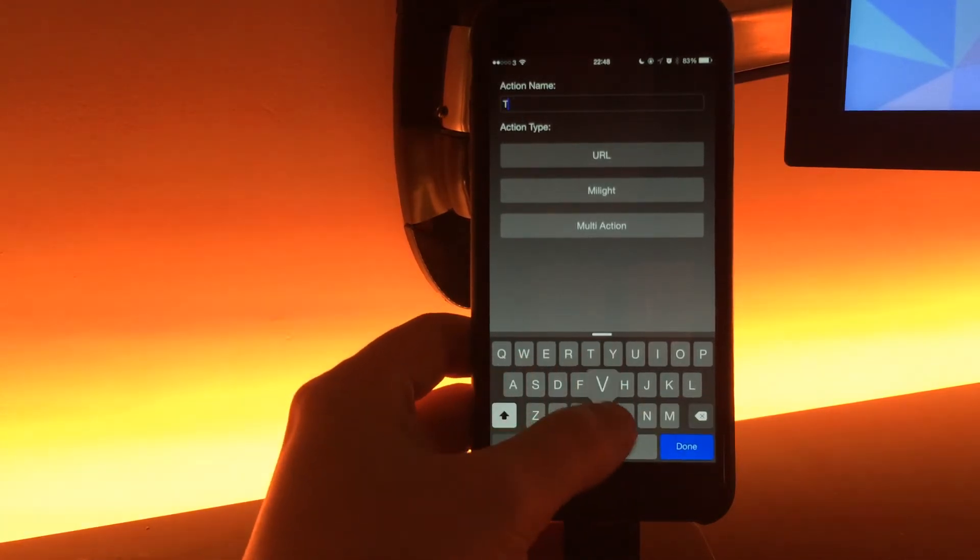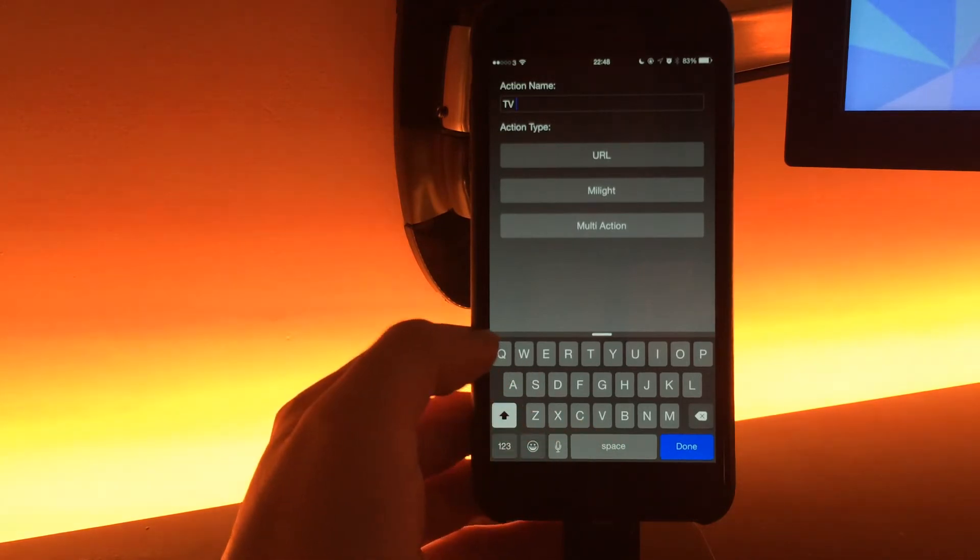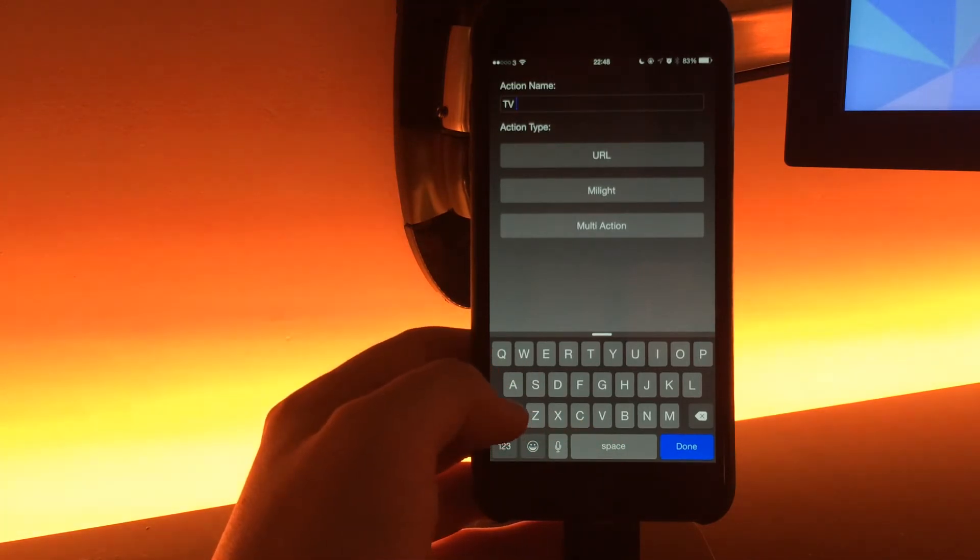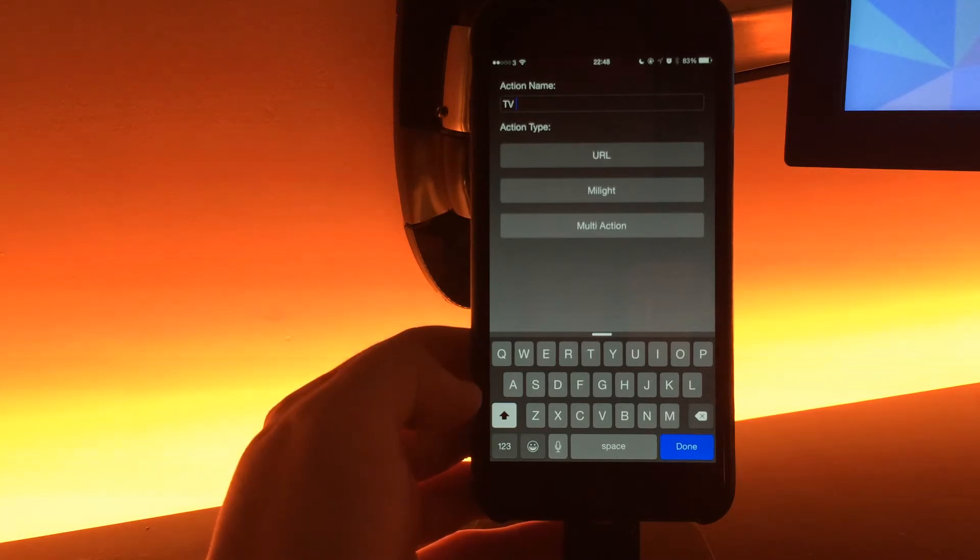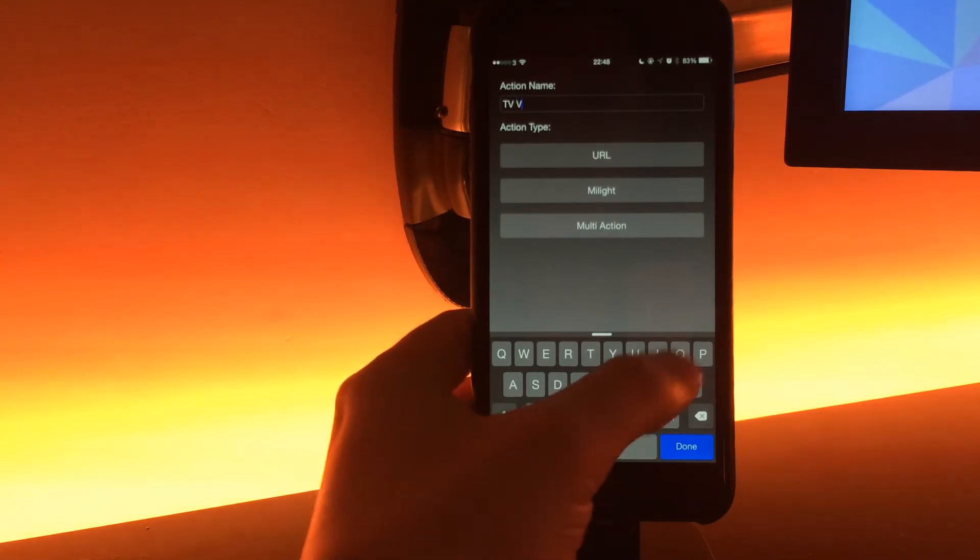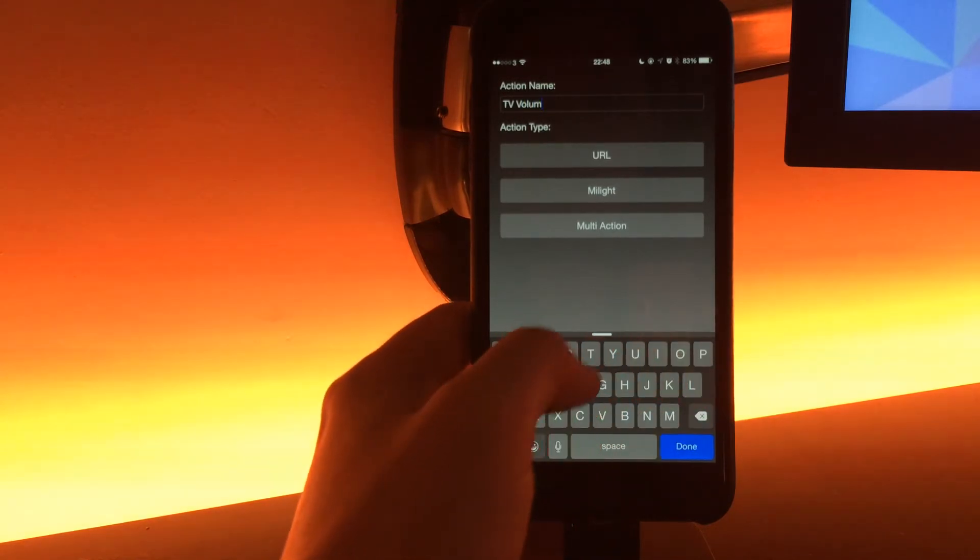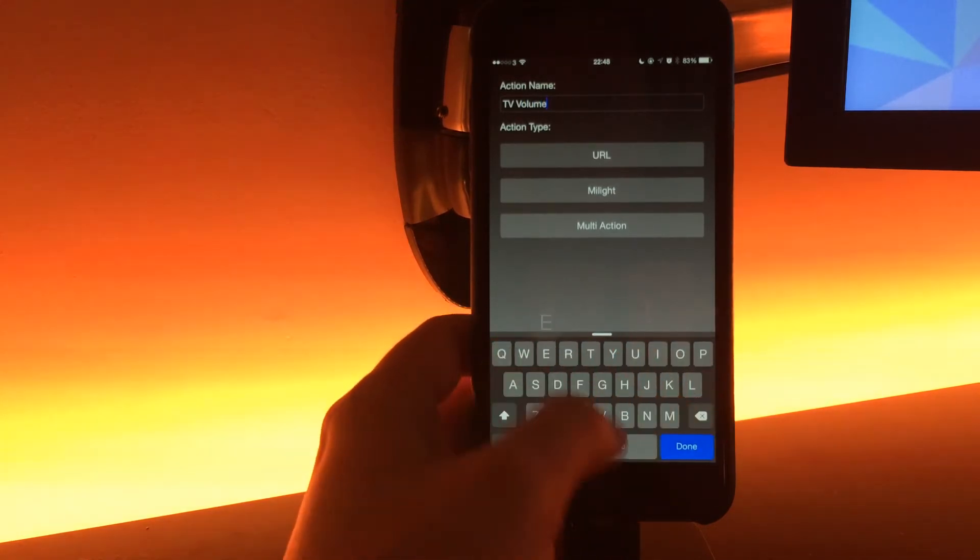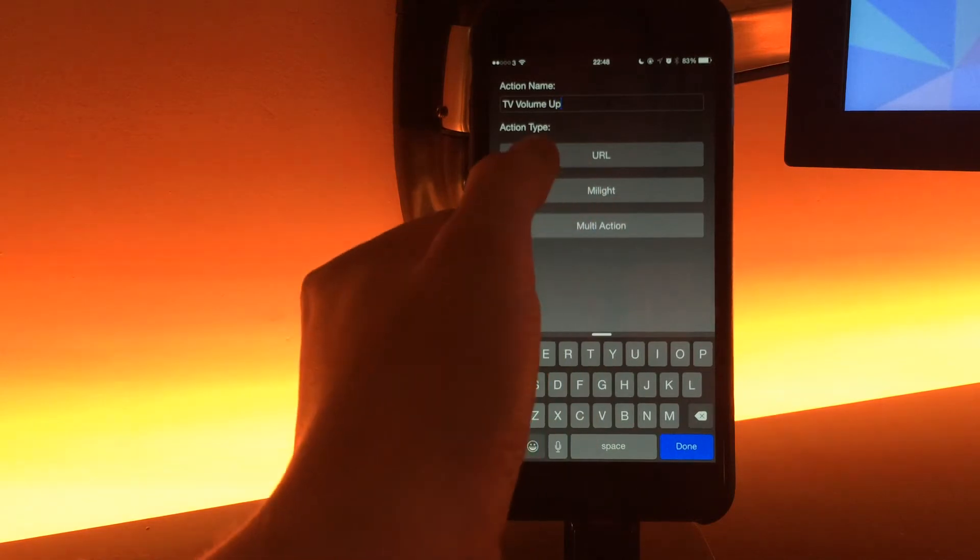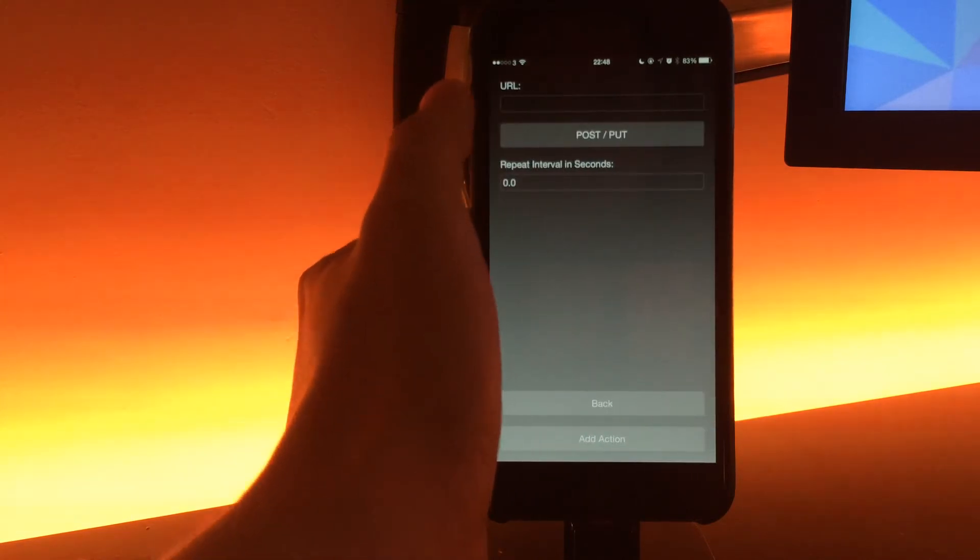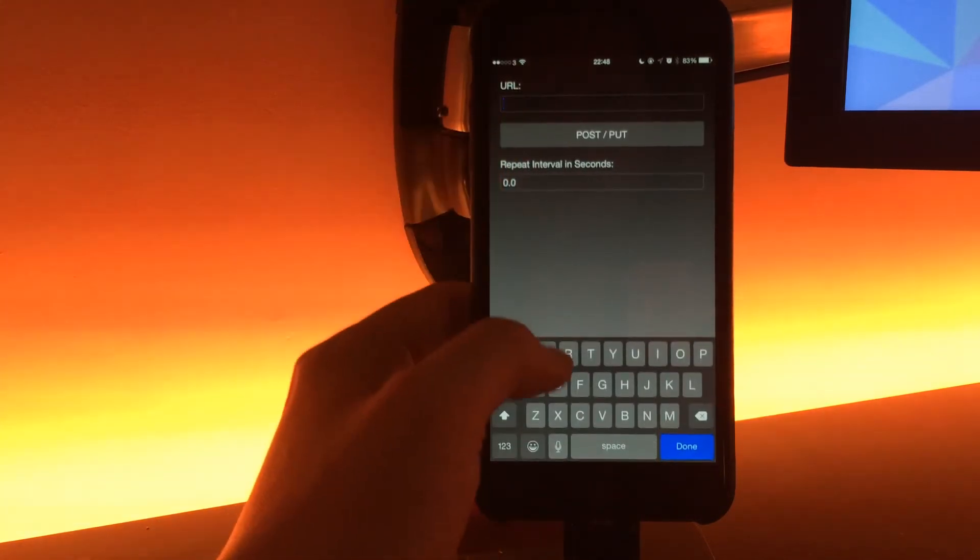I didn't even know Home Remote worked with this, but apparently it does. Some users have been reporting that they use Home Remote to control their smart TVs and they'd really like repeating URL actions for things like volume. So I've added that in and let's just give that a demonstration.